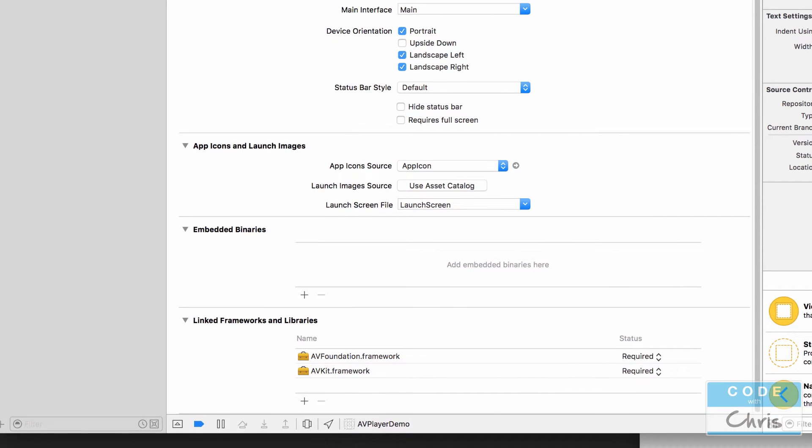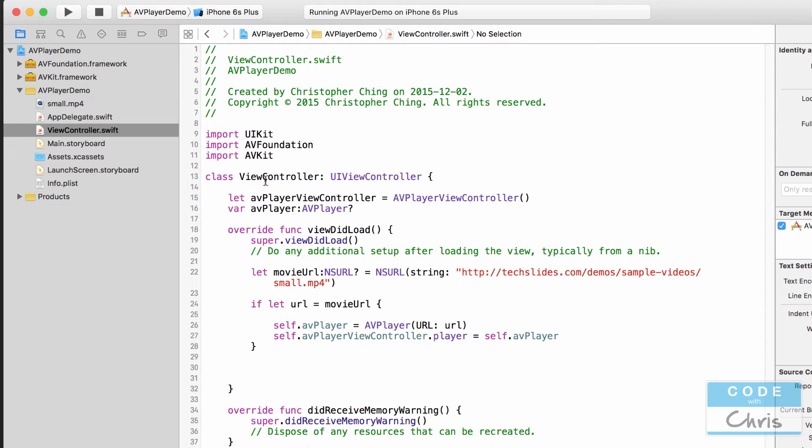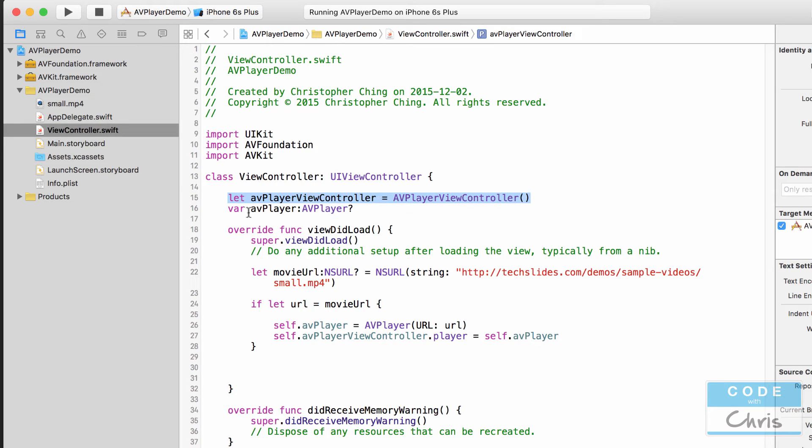If I scroll down and then in the view controller we actually imported them so that we could use the classes in this class. And then we created a new AV player view controller object. We declared an AV player property but it's unassigned right now.